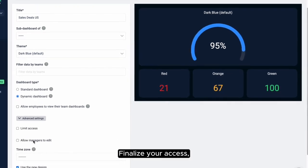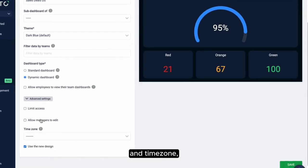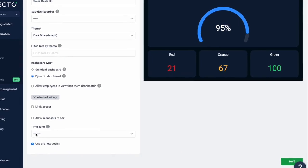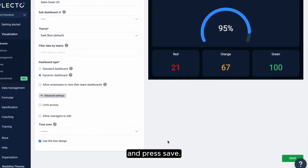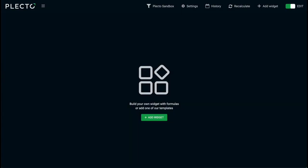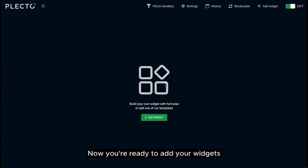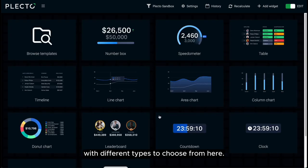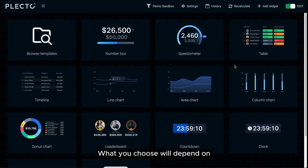Finalize your access, edit permissions and time zone, and press Save. Now you're ready to add your widgets, with different types to choose from.